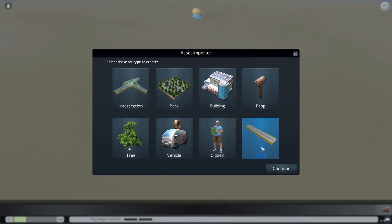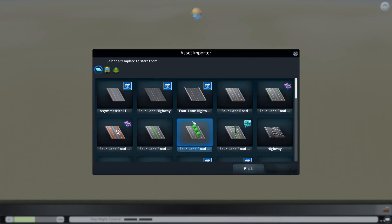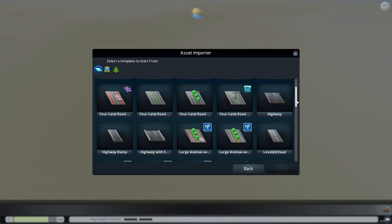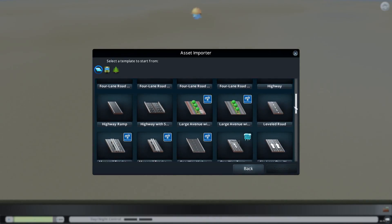So then you want to go to Road, hit continue, and then what you want to do is you want to pick which one you want to edit.